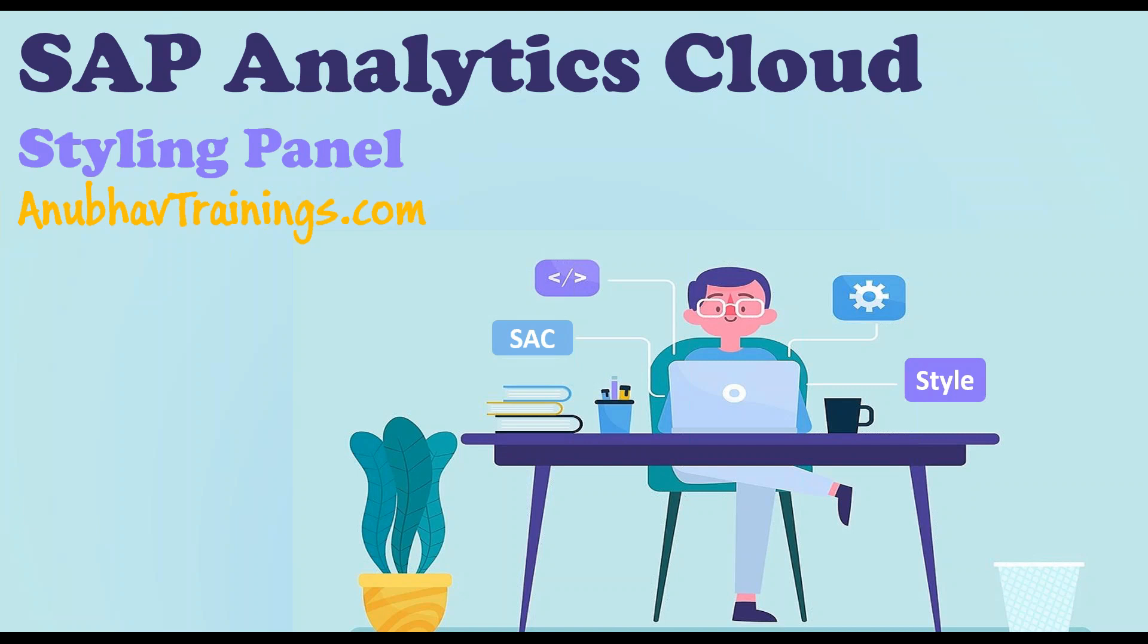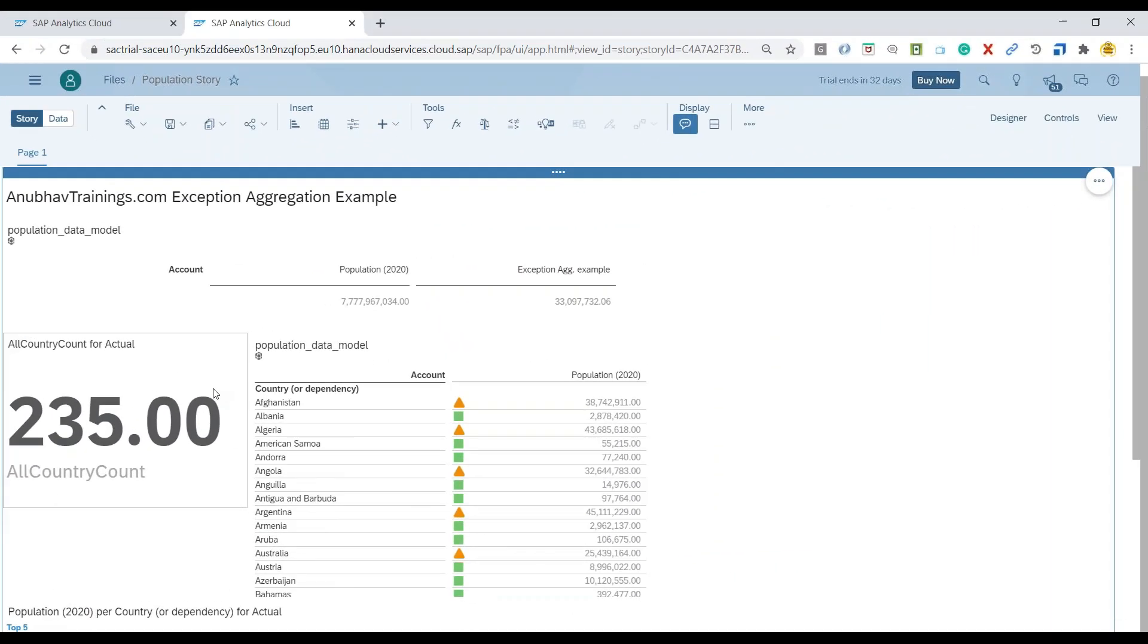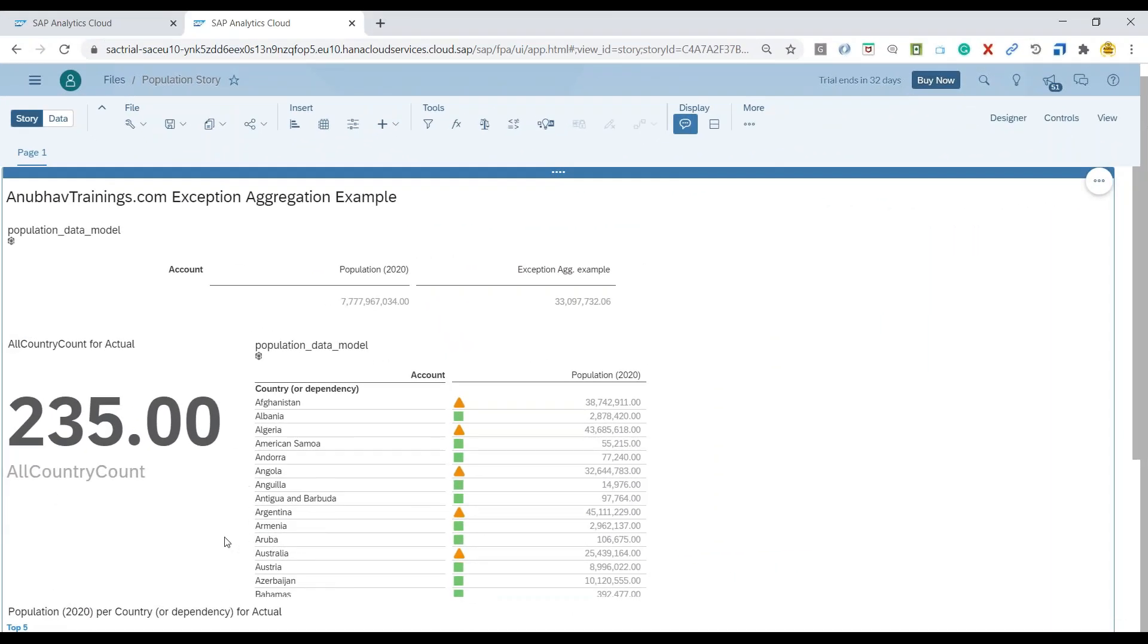So let us go ahead and discuss about styling options which SAP Analytics Cloud provides you to give beautification to our content. I'm going to switch over to our story which is already created.